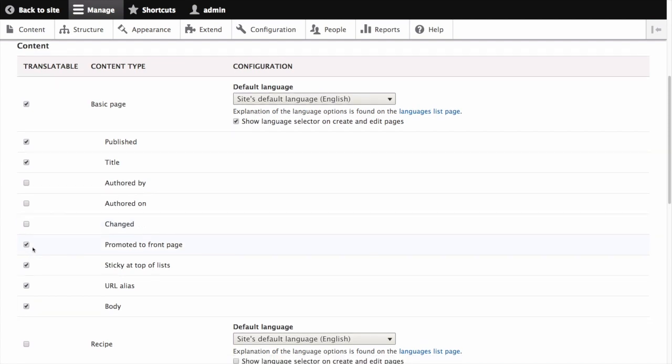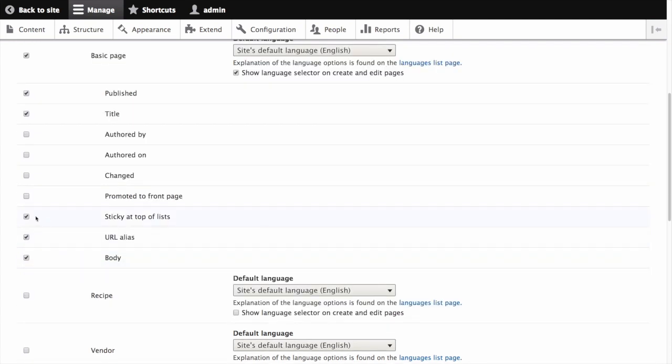Promoted to front page, which is whether the content will be included in some content views, unchecked, as well as sticky at top of lists.